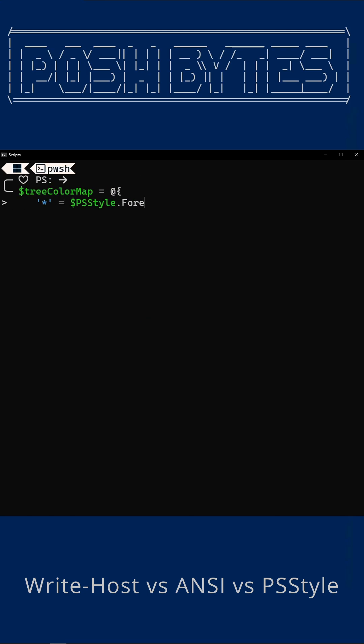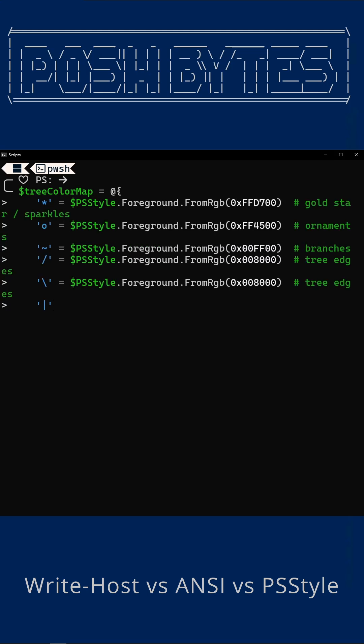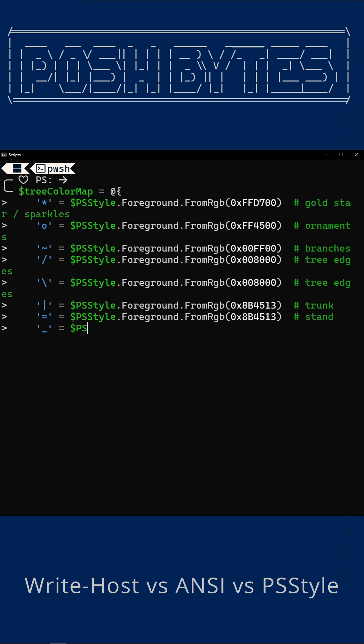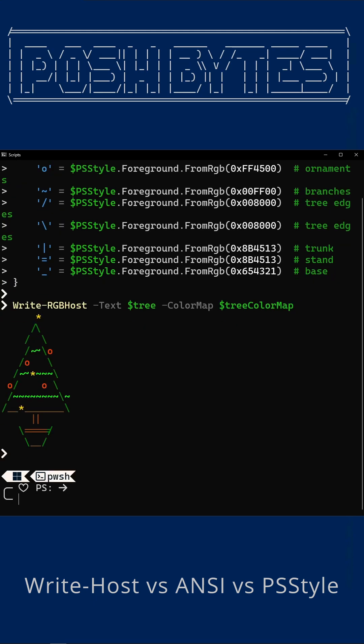Then we just build a hash table, setting the colors based upon the characters. Now, the star on top of our tree is going to be gold. The ornaments are a fiery orange, and the branches are a lush green.